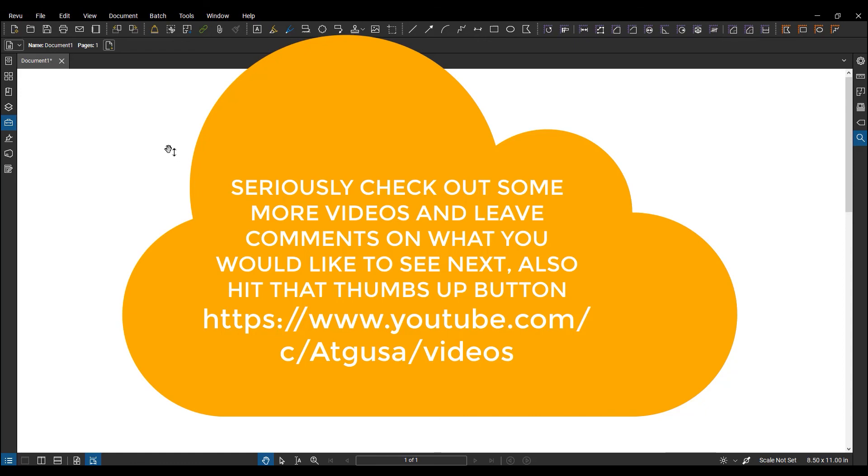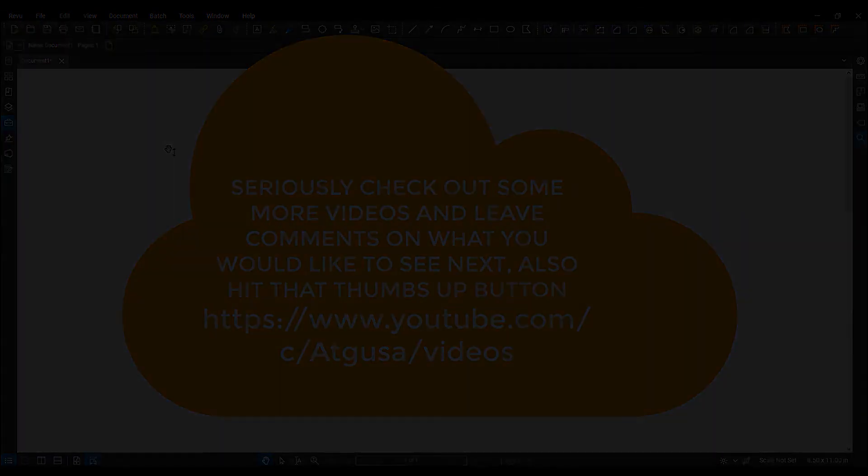Well, thank you for joining me today on how to create a custom profile in Bluebeam Review.